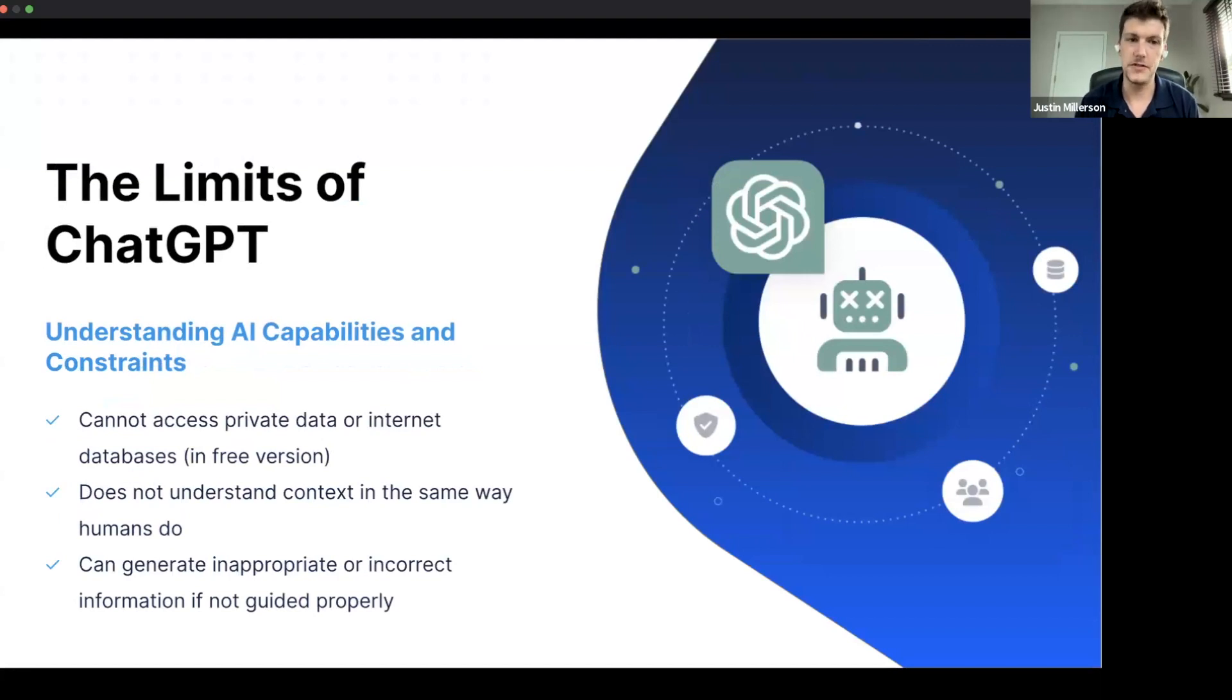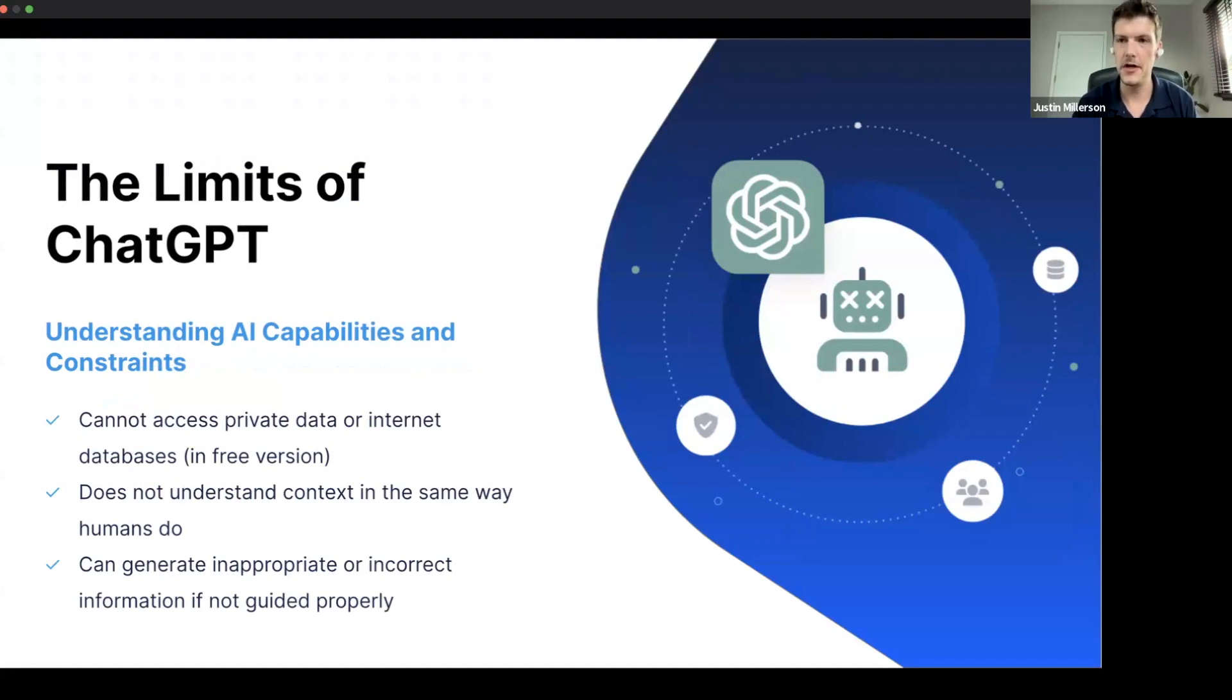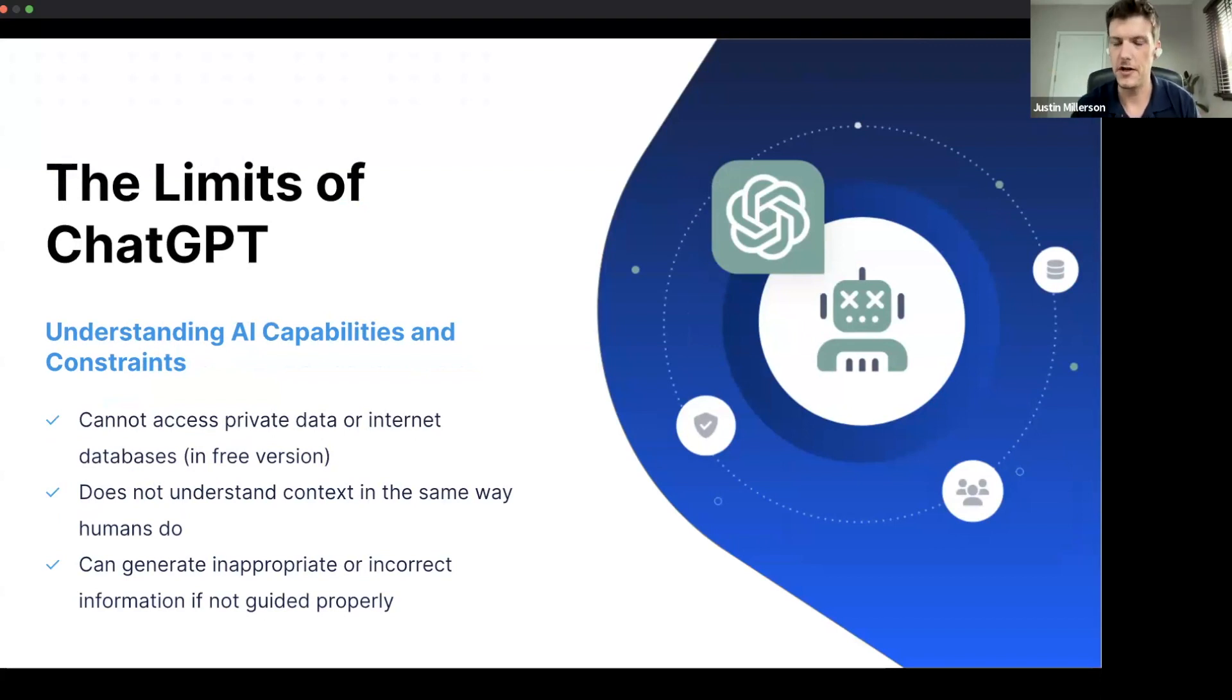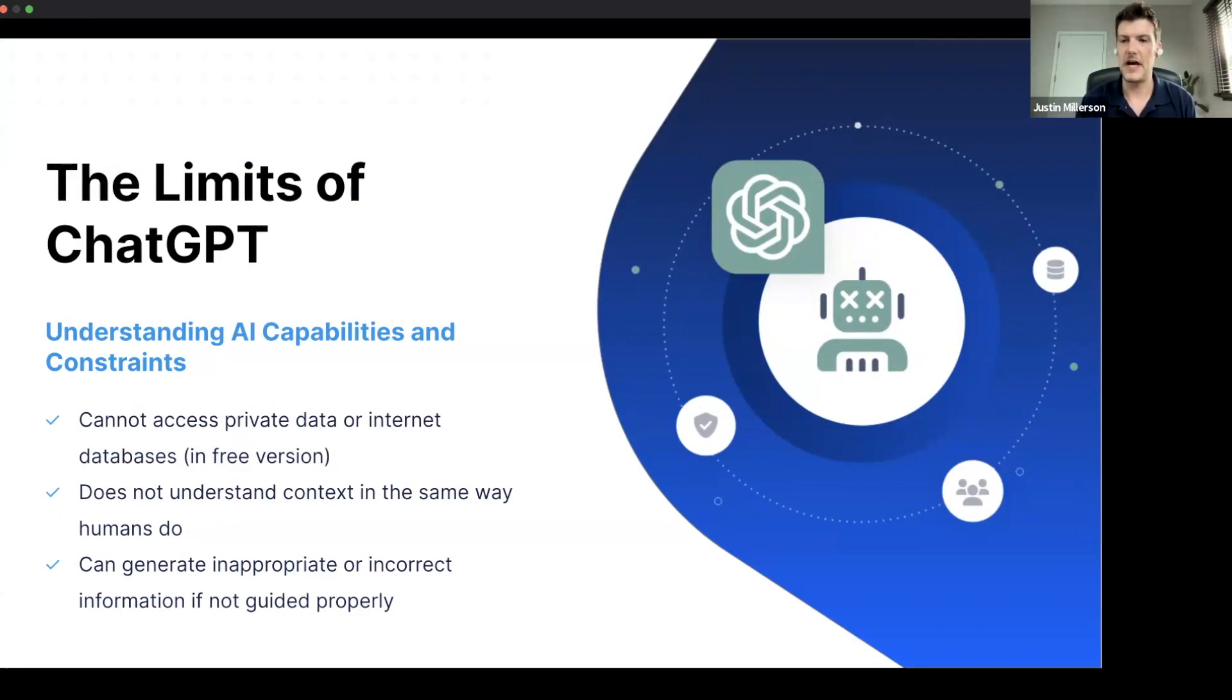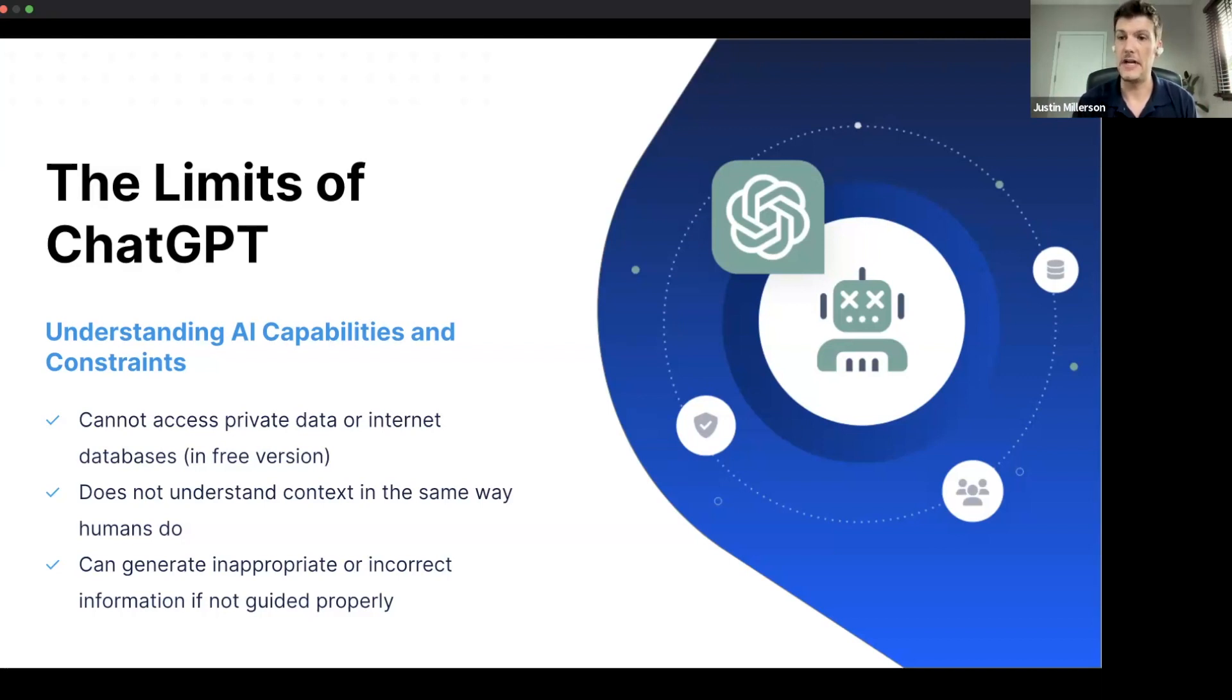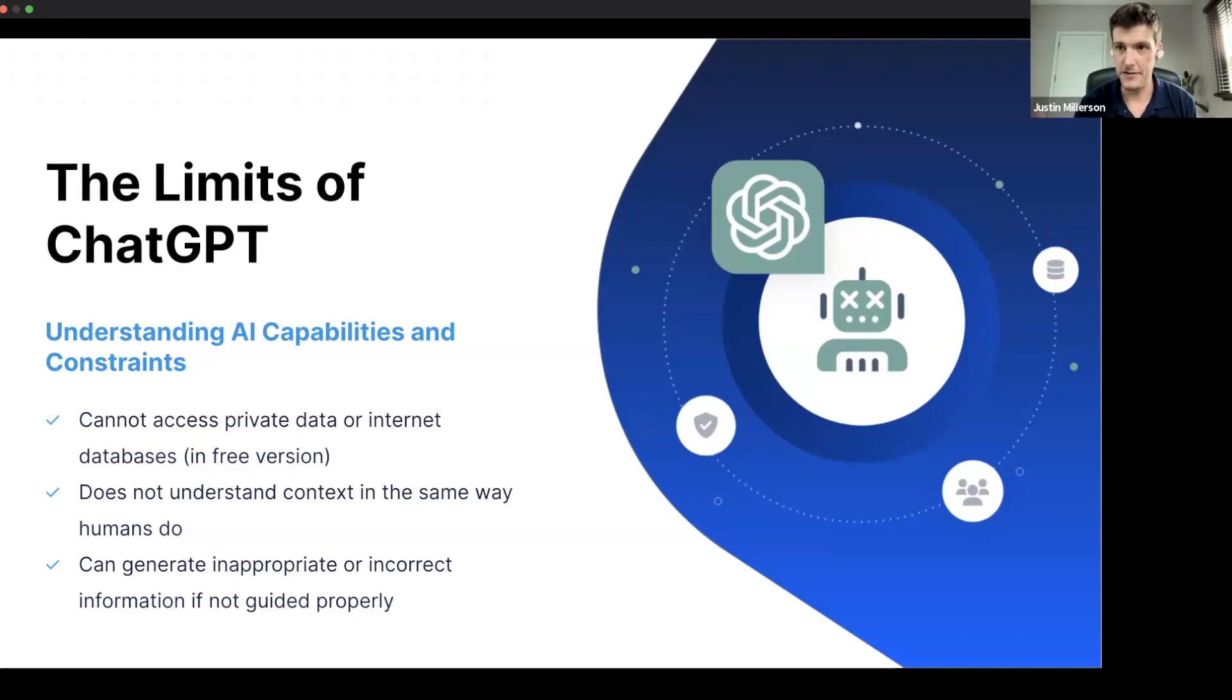There's a lot of limits to ChatGPT, and these are really important. And at Pronto, we're really finding the limits and we're trying to be aware of them as much as possible. One thing is that it cannot access private data or internet databases in the free version anyway, which means long story short, it only has access to information up until a certain date, which is actually in 2001. So if you're looking for super relevant data, if you're looking for statistics that have been gathered over the last couple of years, in the free version, ChatGPT isn't able to do that. But that doesn't mean that it isn't able to help you write a lot of content or brainstorm a lot of ideas.